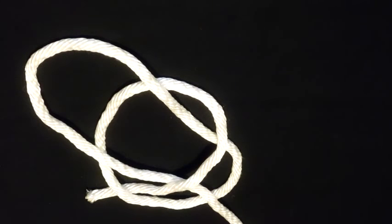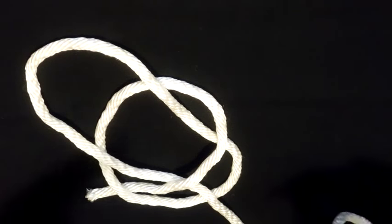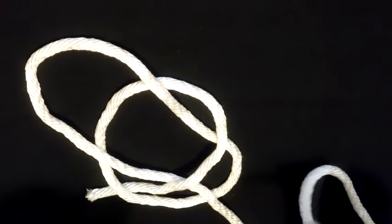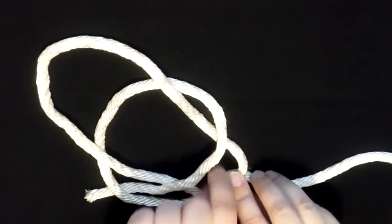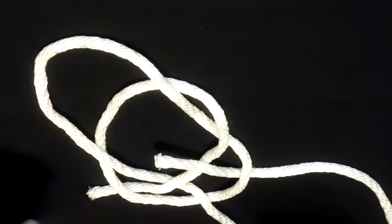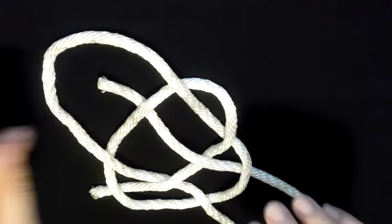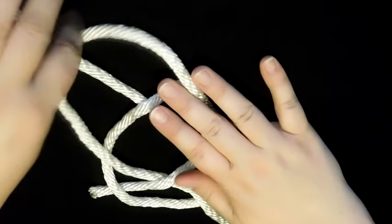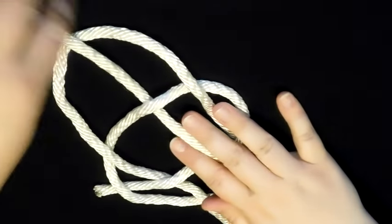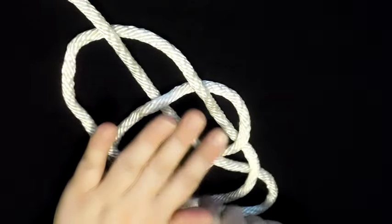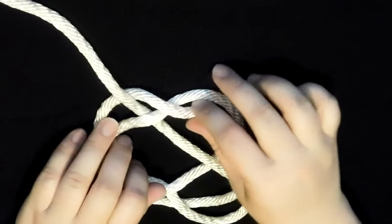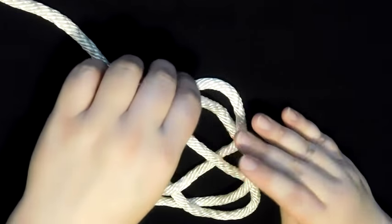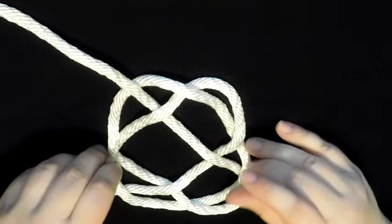So now we're gonna finish the first, the small square knot. We're gonna go underneath right there, over, underneath again, and then over. Now if you stopped at this point, you would have just your basic square knot.